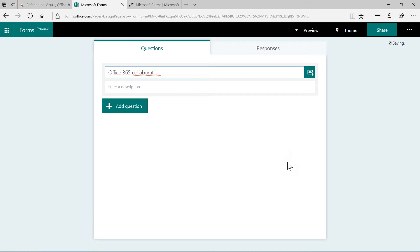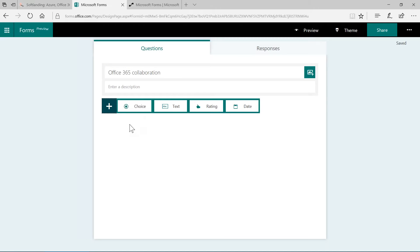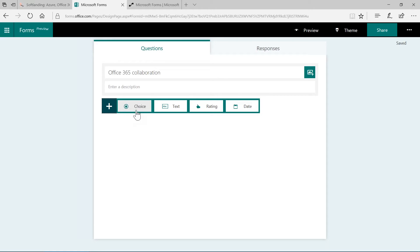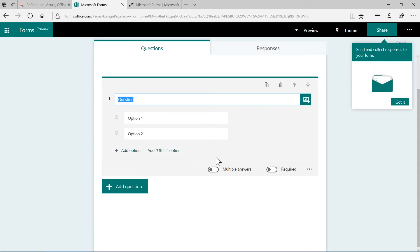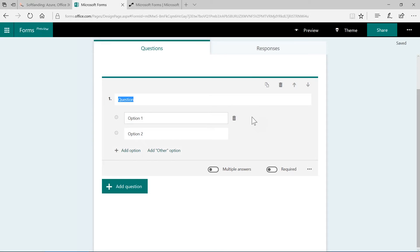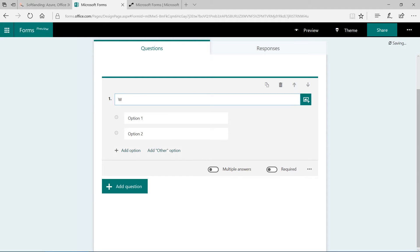This is the online editor that Microsoft Forms is offering. First let's give that a name. How about we use Office 365 Collaboration and we can add a description here. Now I can add my question here and as soon as I click on this button, I have four different options. Choice means I can create a question and the prepared answers are based on choice fields. Text means a user is able to add text or to answer that question by entering text. We can have a rating and we can answer a question by providing a date.